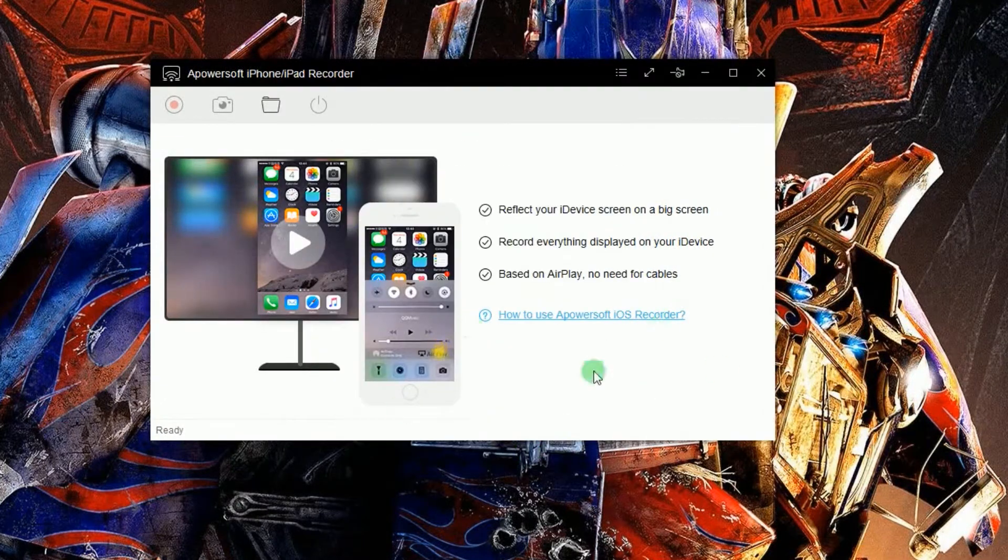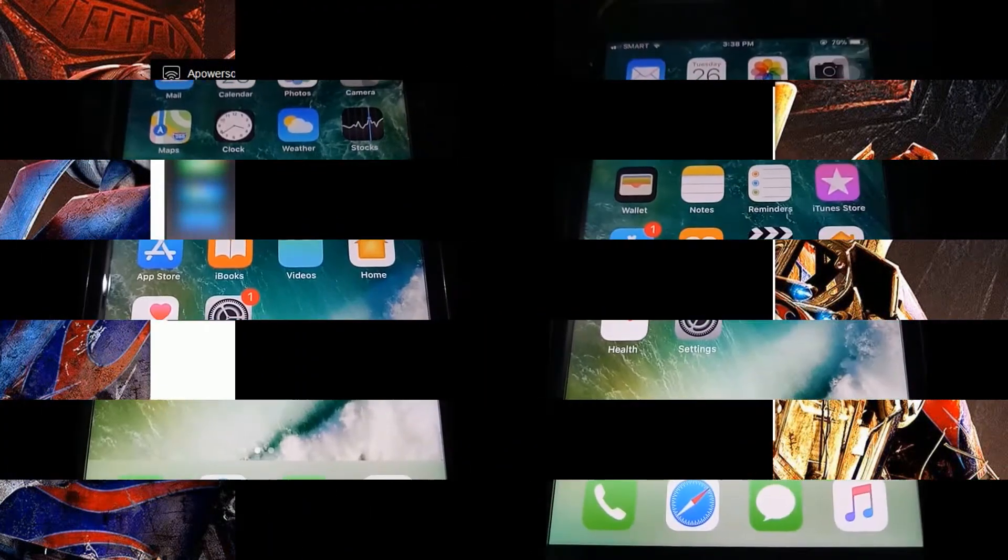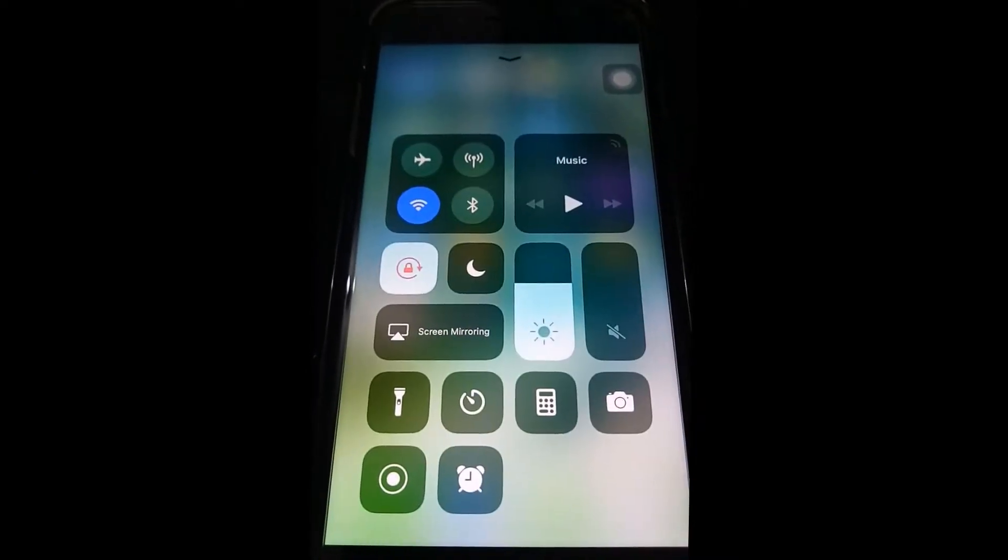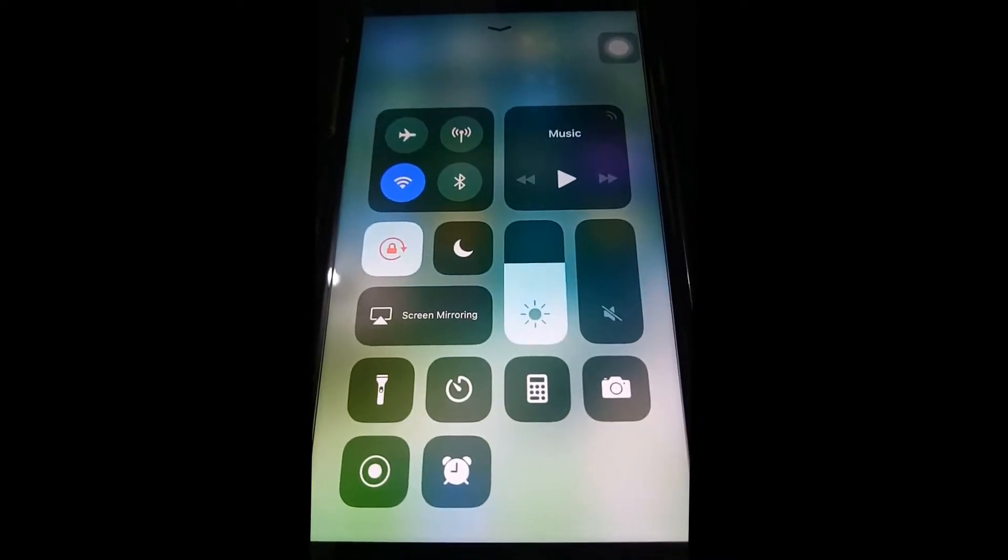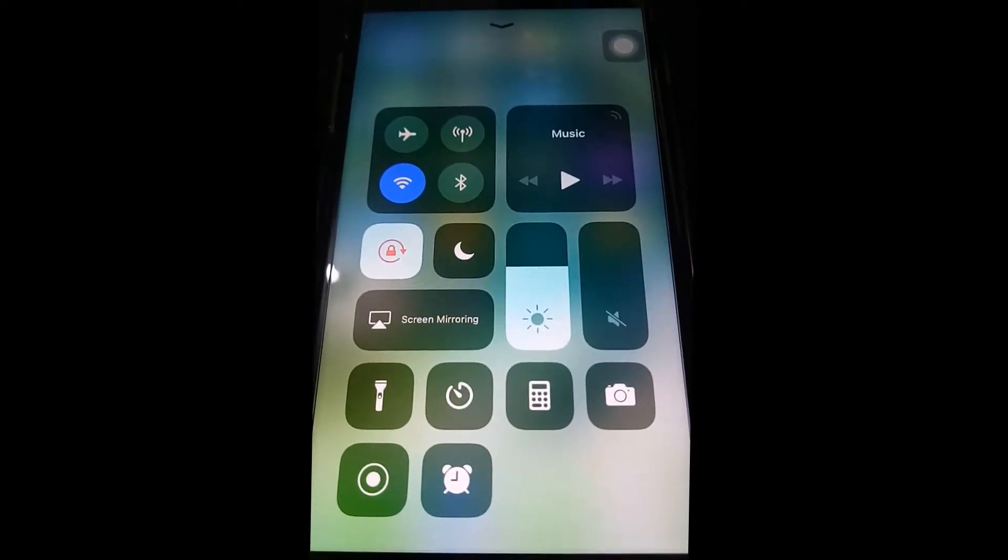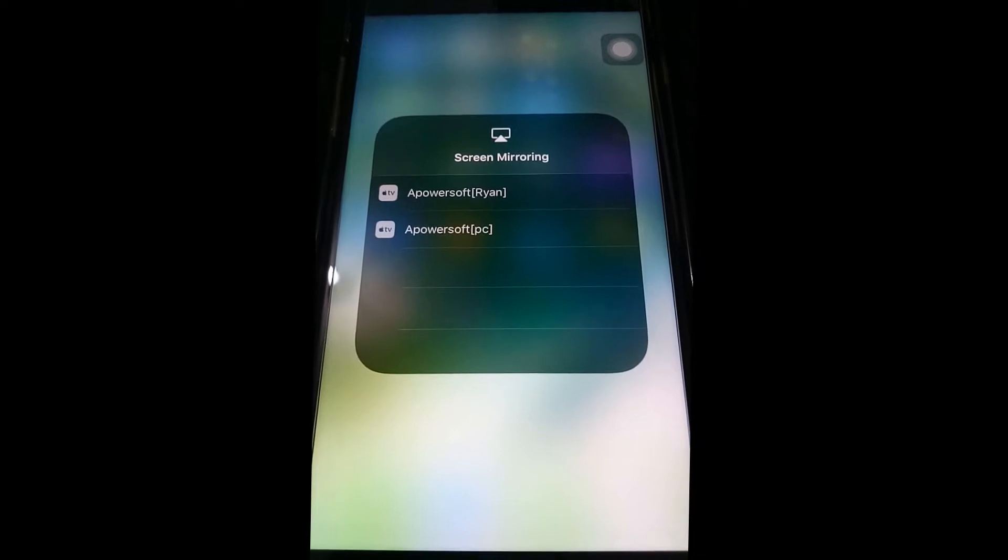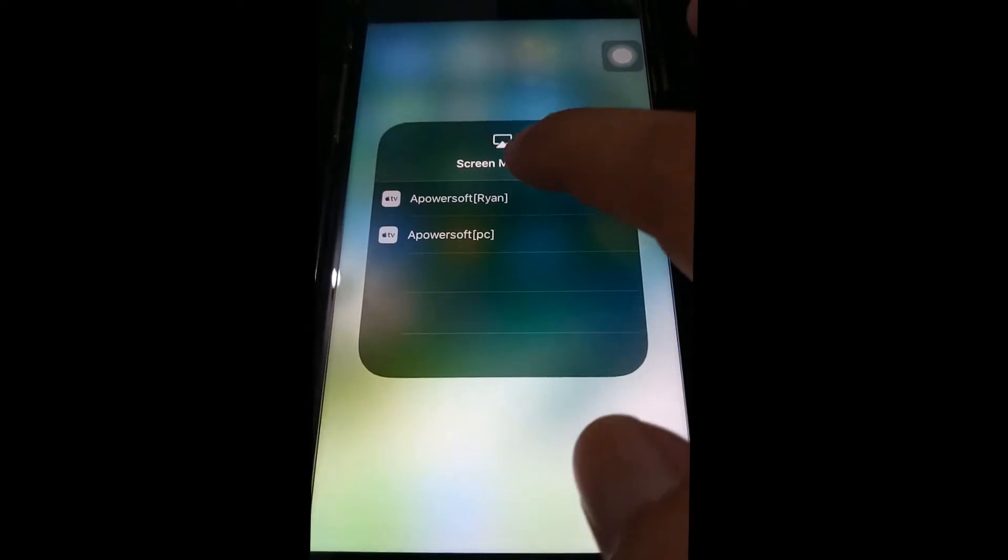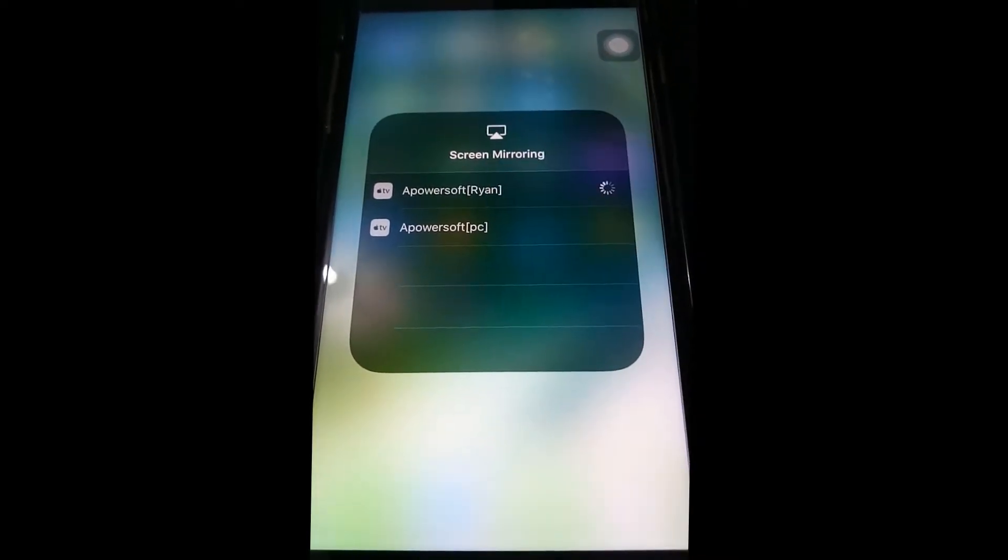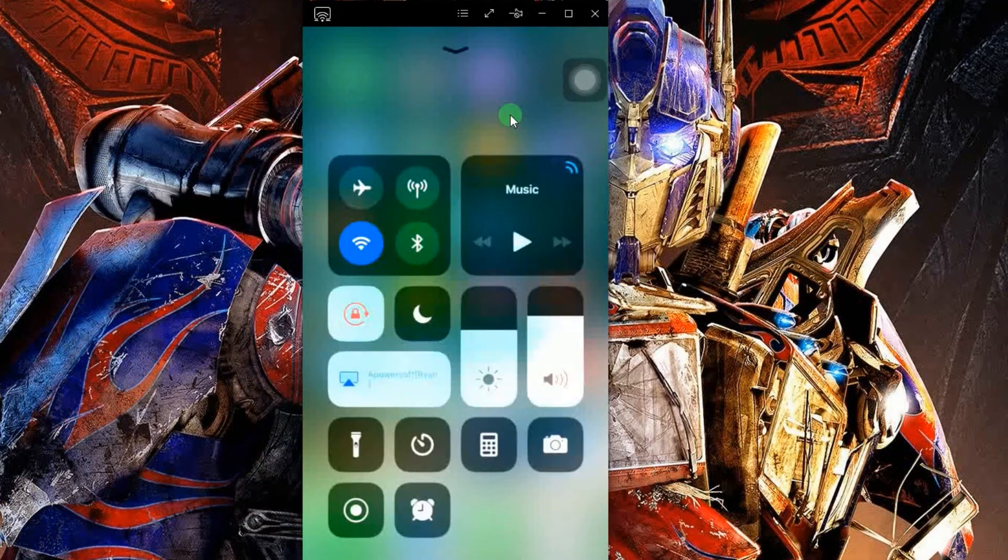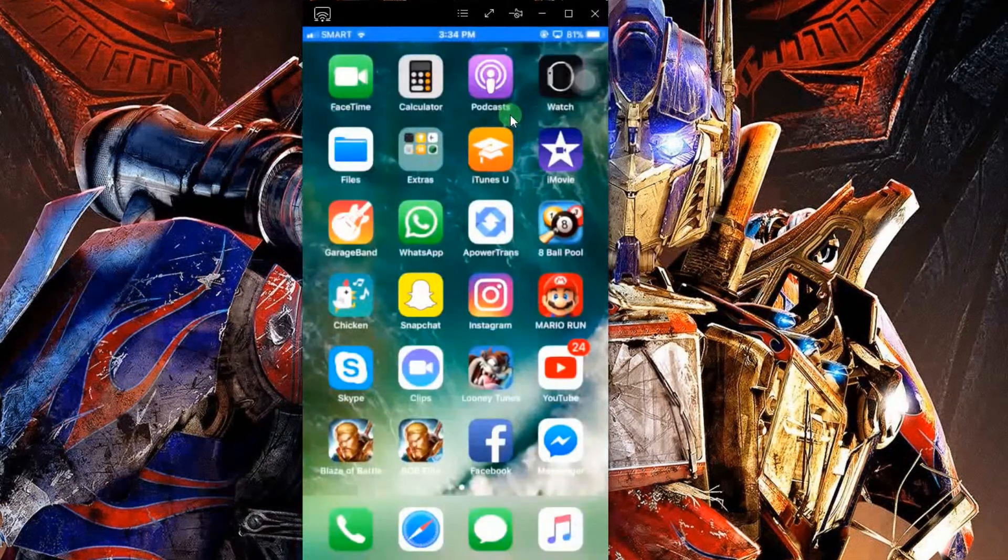Now connect your iOS device into the program via AirPlay as it is shown in this illustration. Your device screen will then be displayed into your computer's screen once it is connected.